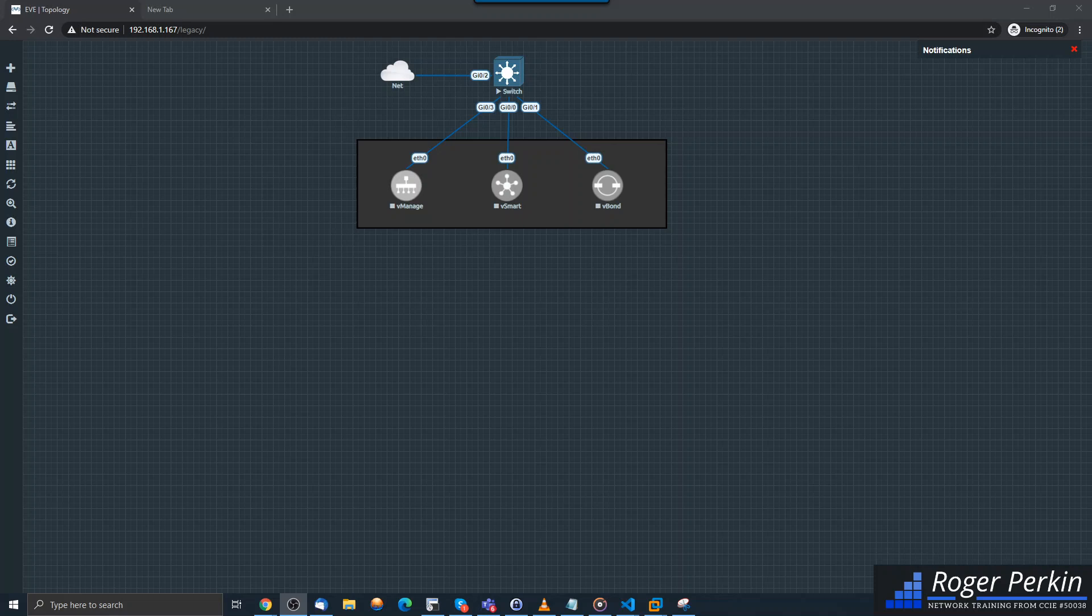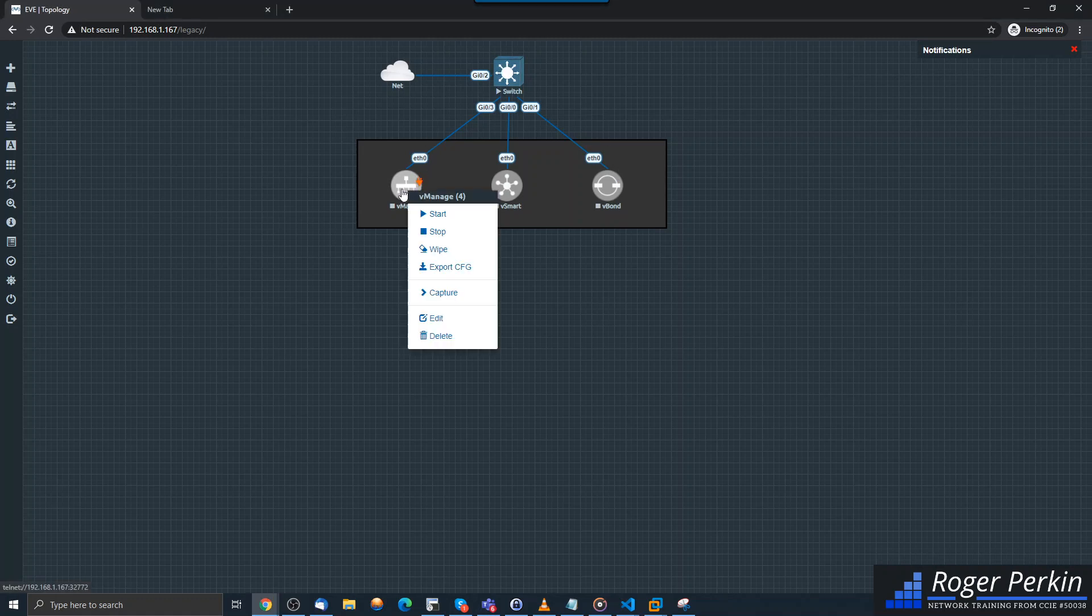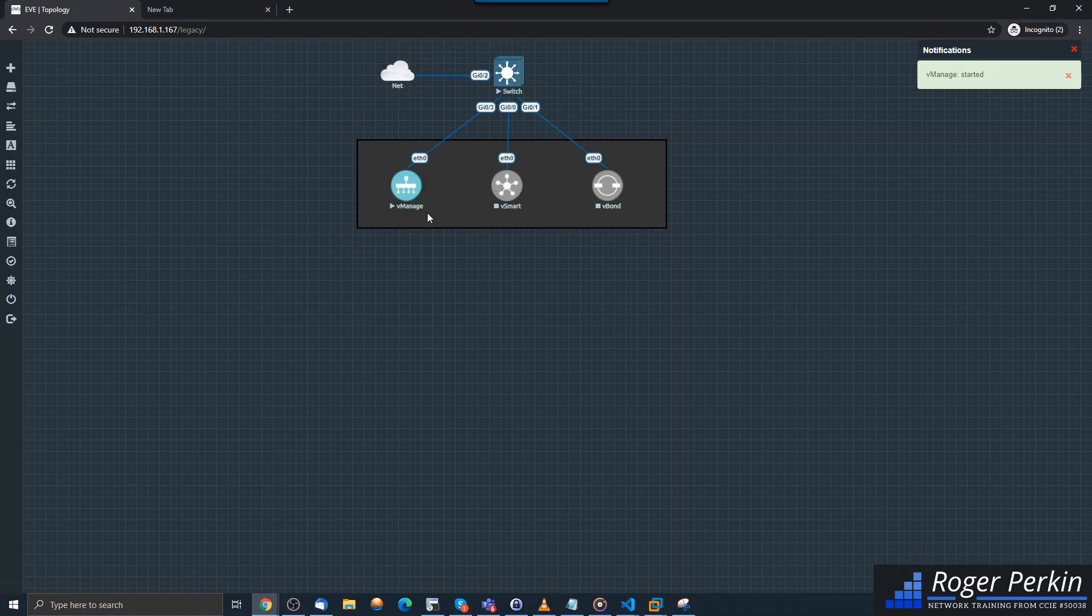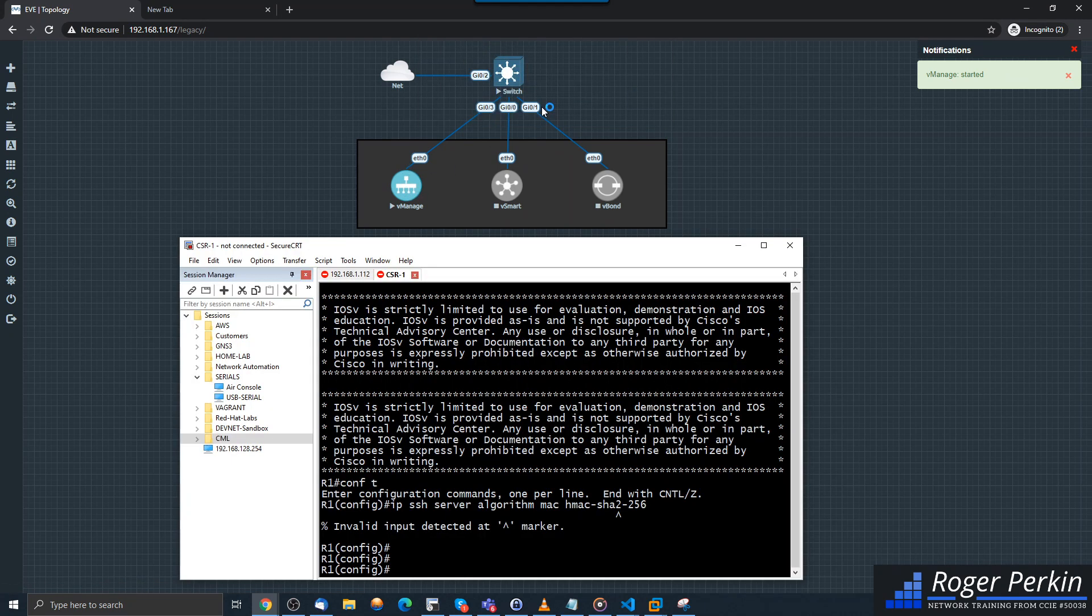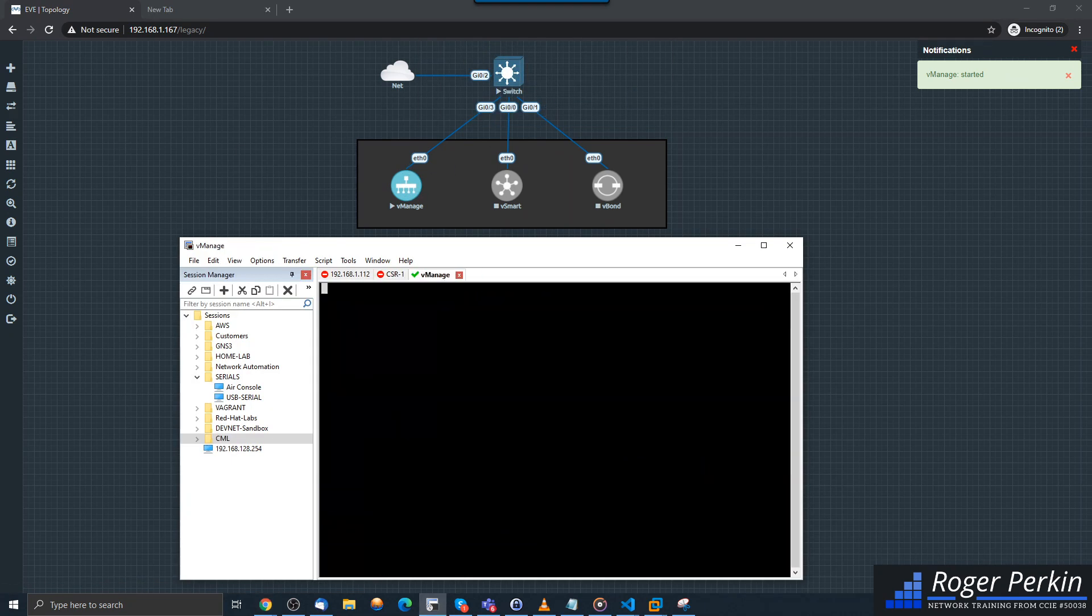Hello, in this short video I'm going to step through the process to get the vManage device online. I've installed vManage in my EVE-NG topology here. We're just going to boot that up, and while that's booting up I'll explain what the vManage is for.